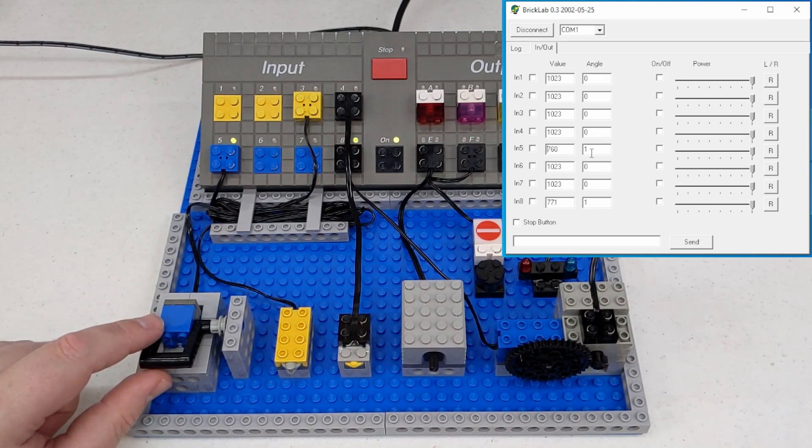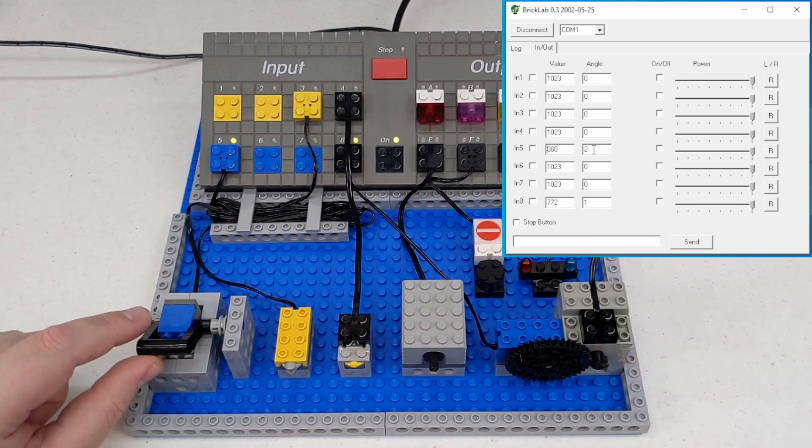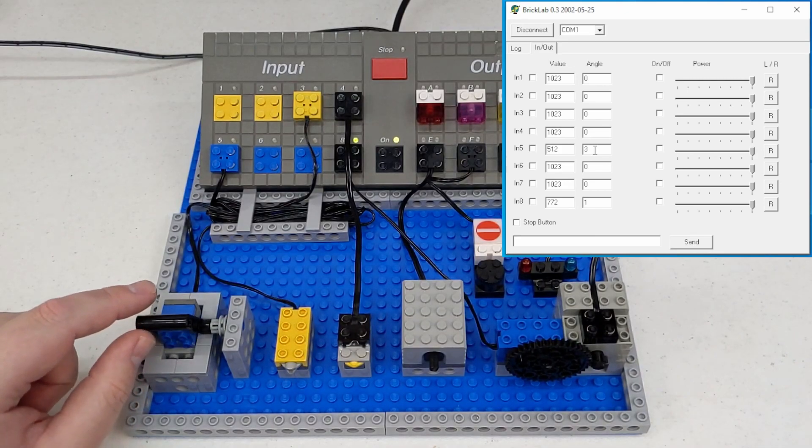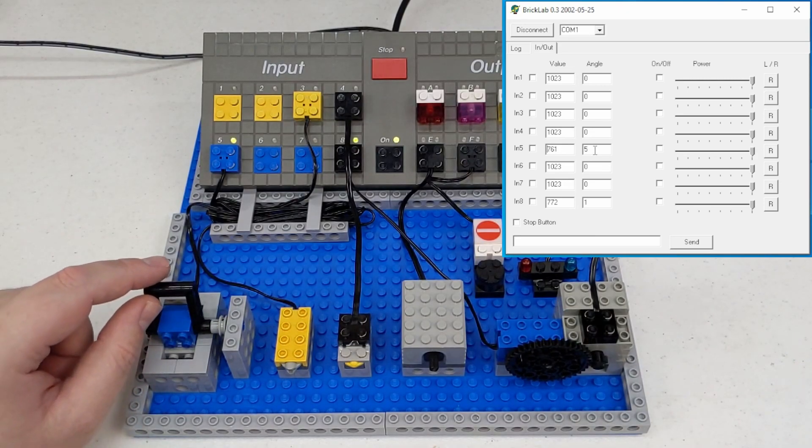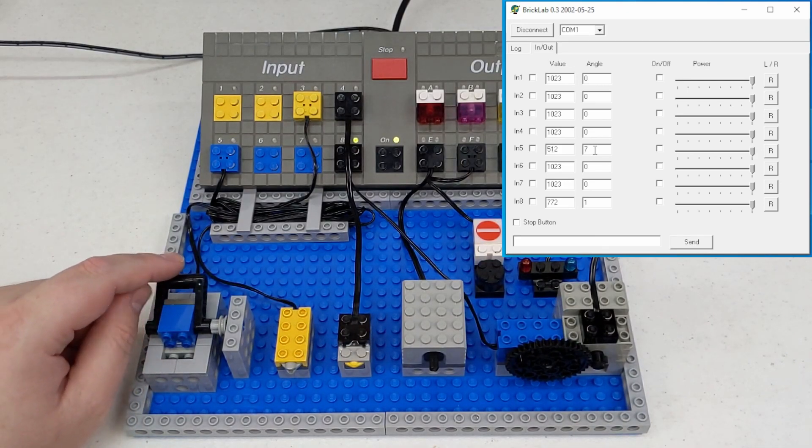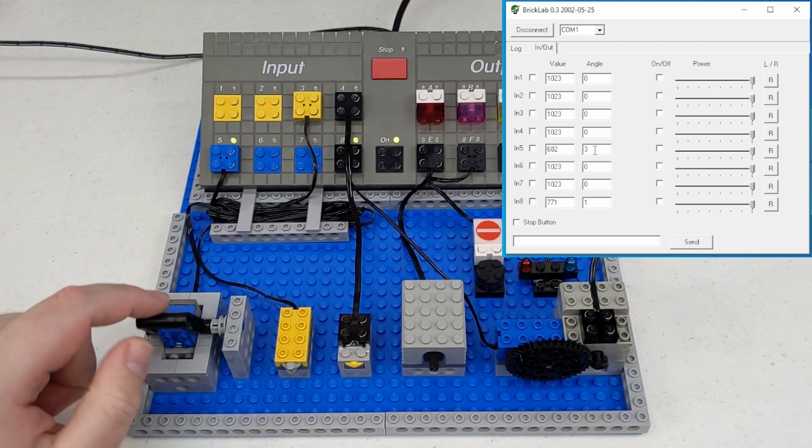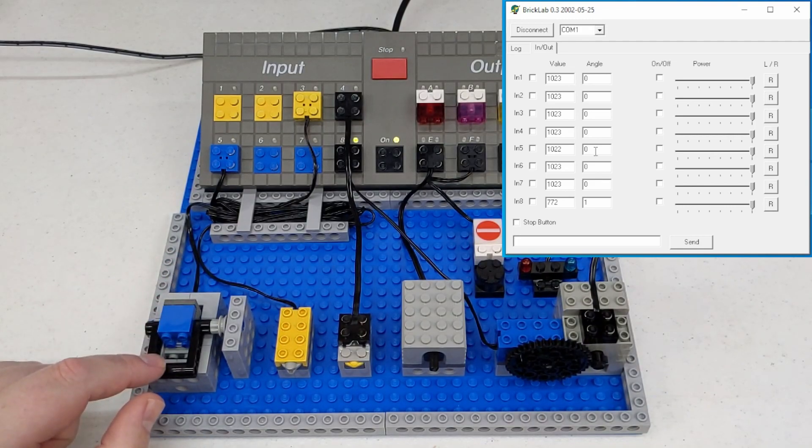And this is just a simple control lever. So you can see it's already changed to one. Changed to two. Three. Four. All the way up to eight. And then back to zero.